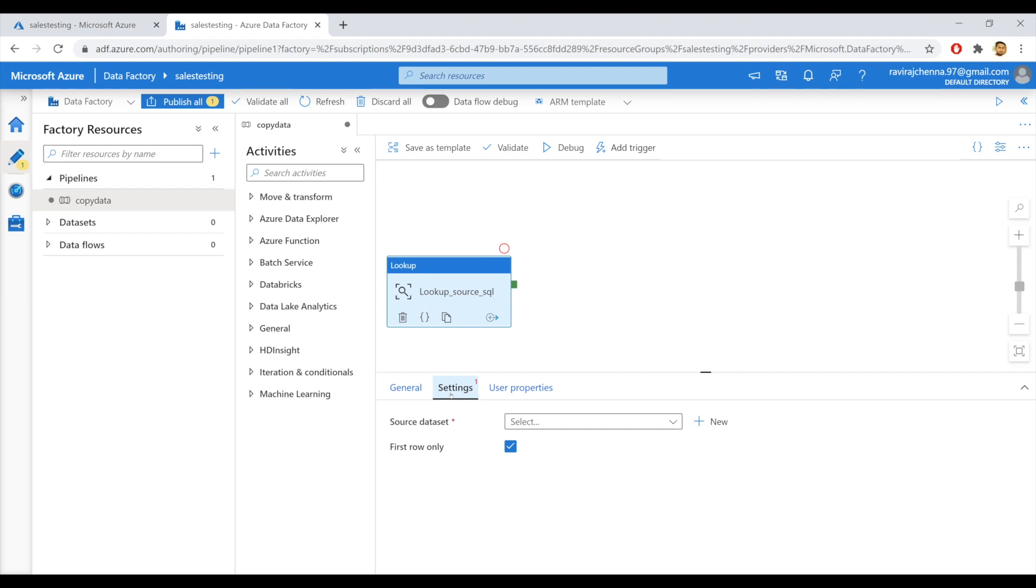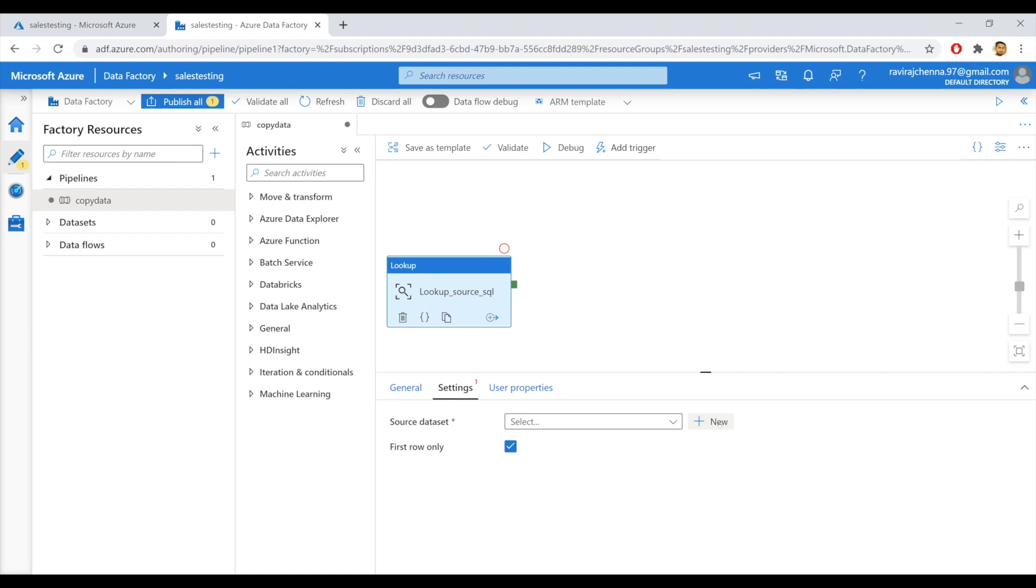Let's go to settings. In settings panel, we need to create a new data set and a linked service to the SQL database in which our metadata table is present. Actually, I don't have an existing linked service or data set to the database. So I'll create a new linked service and a data set. Just to let you know, a linked service is a connection to data sources and destinations.